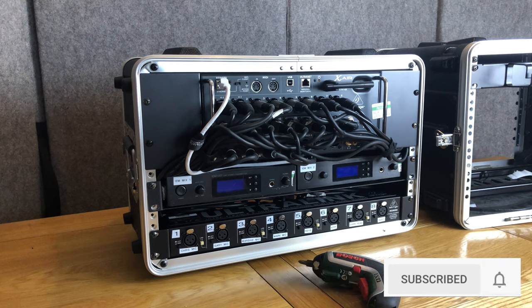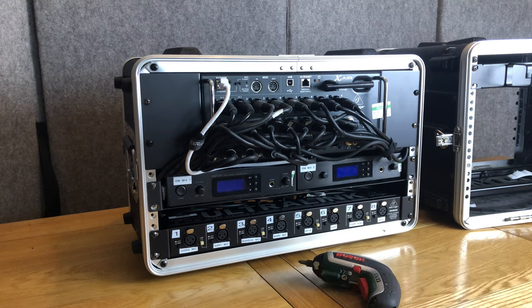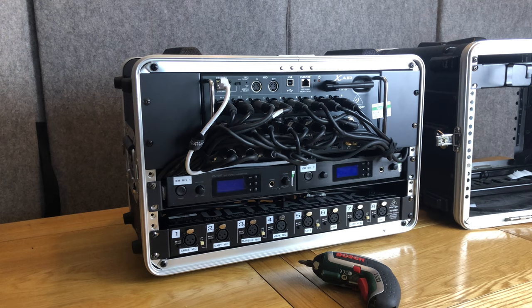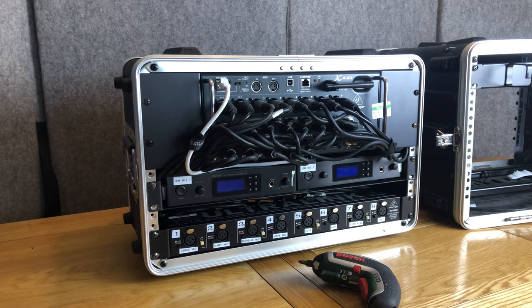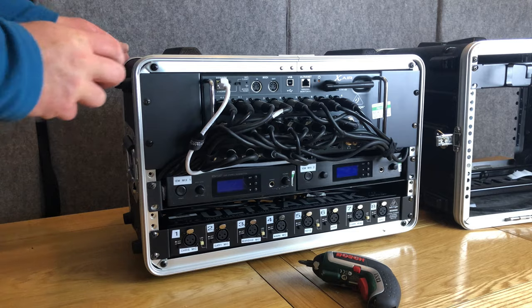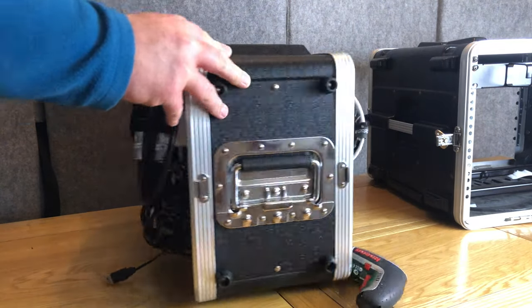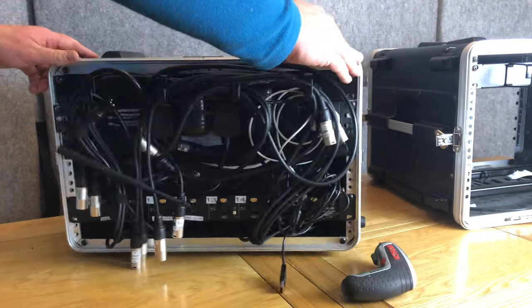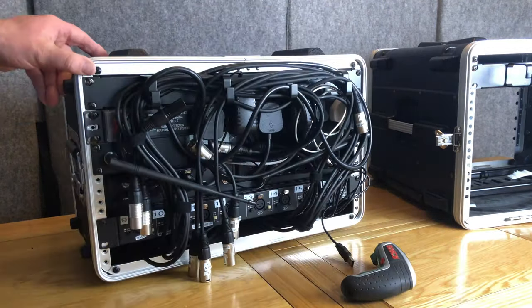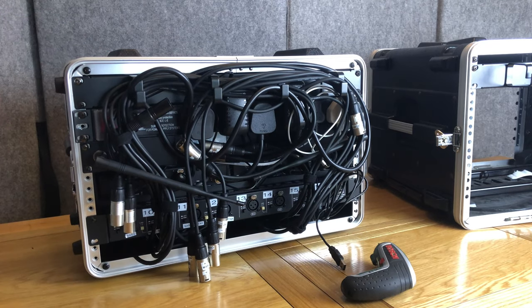So I got hold of a larger rolling rack case and rebuilt it and I thought it would be a good opportunity to show a slightly more budget in-ear system for those bands that cannot afford a Sennheiser IEM with X32 rack console.